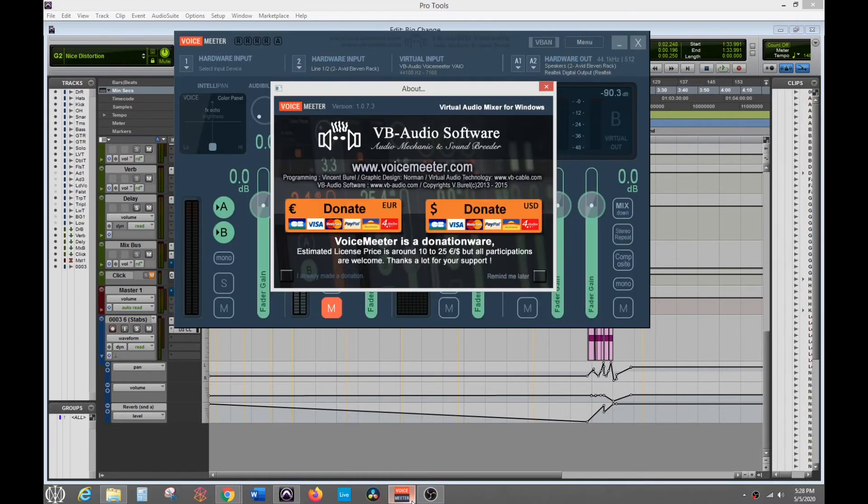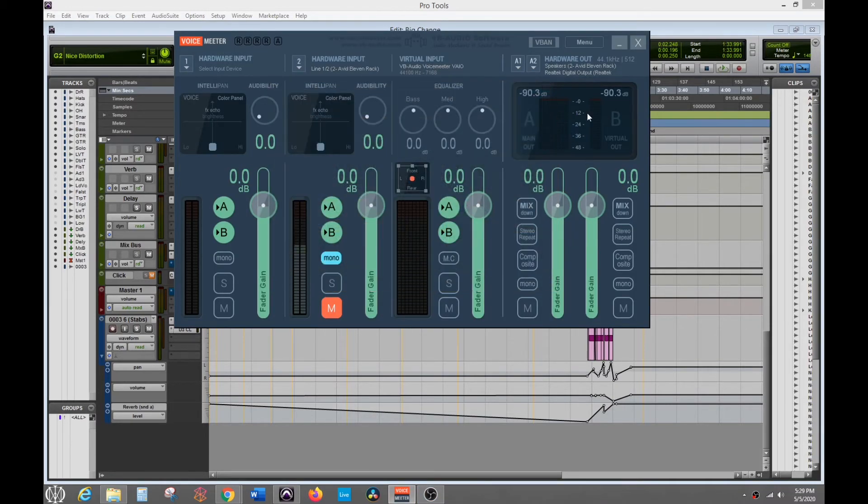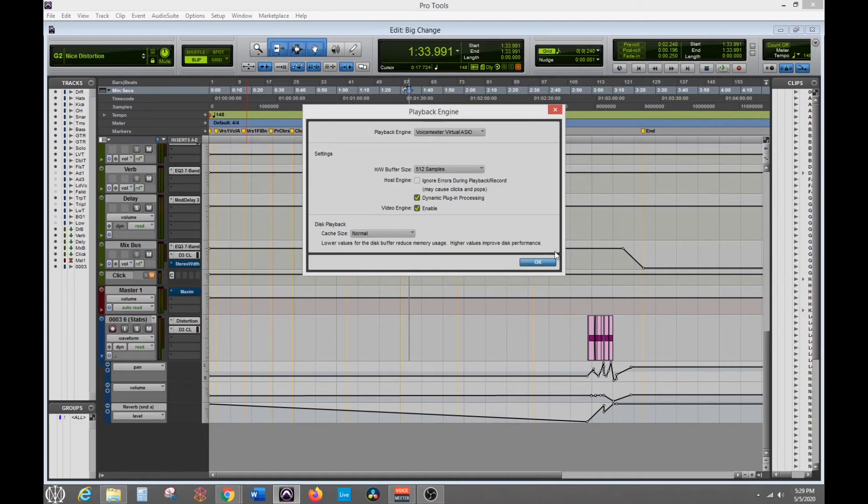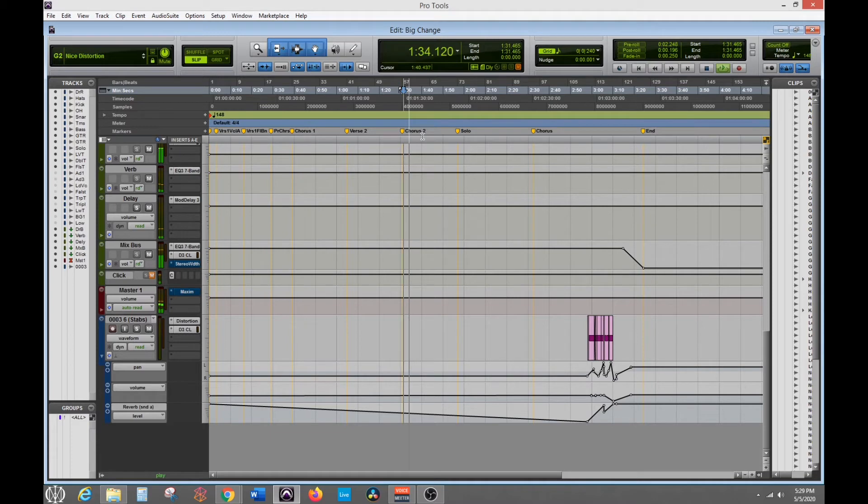And when you're in voice meter, I have the free version, so this keeps popping up. But when you're in here, it'll actually play back in here so you can hear it through your interface still. So let's put voice meter OK and then we should hear audio. So there you go.